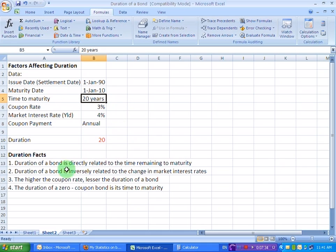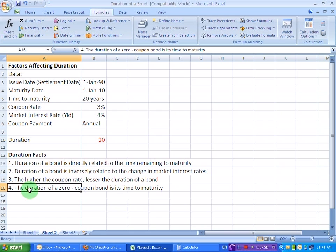So, the duration of a zero coupon bond, therefore, is its time to maturity. Thank you very much, my friends. Bye-bye.